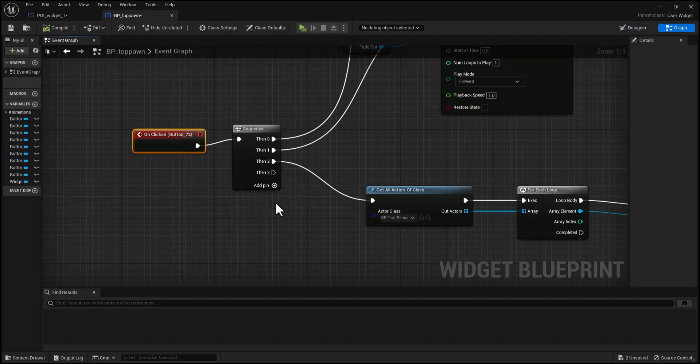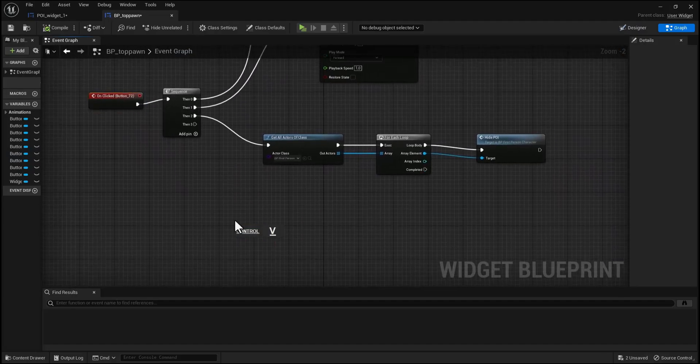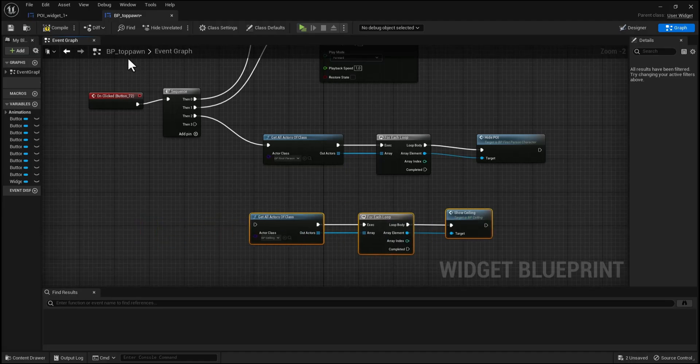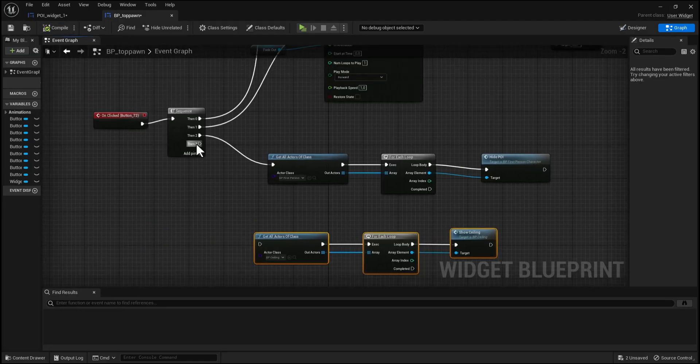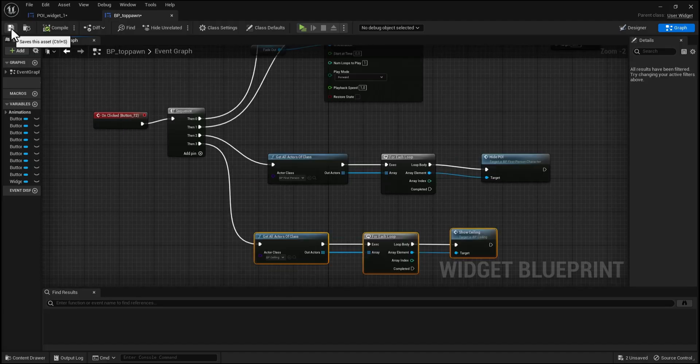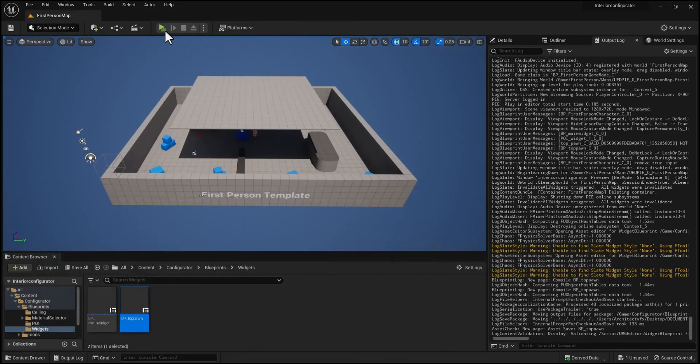Add a new pin from the sequence and paste the node we just copied. Connect the input to the get all actor of class, then save it. Let's do a quick test.